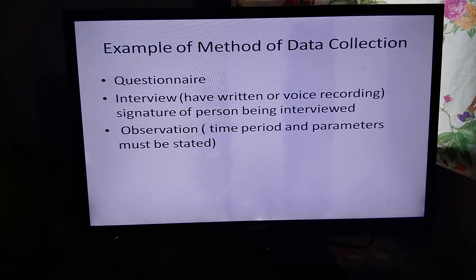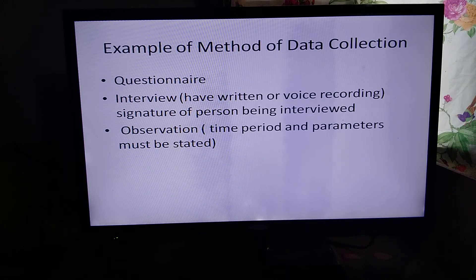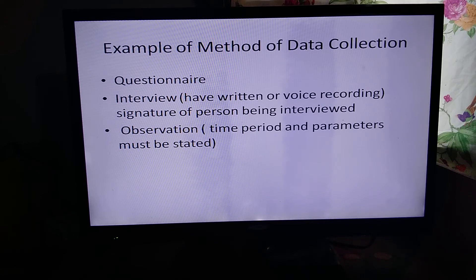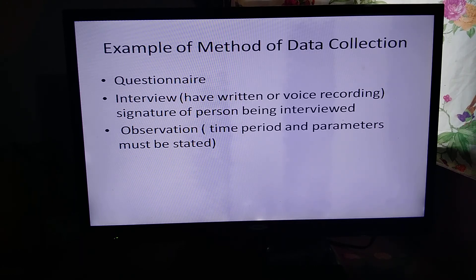You can also use observation — for example, counting different types of cars passing on a road between 10 and 11, going there and observing. If you do an observation, please take pictures to show that you actually went and did it during that time period. You can also use a mixture of methods — a questionnaire and an interview together. For hire purchase, you can go to Courts or Singer, get their brochure, and compare the same brand and size item to see which offers the better deal.